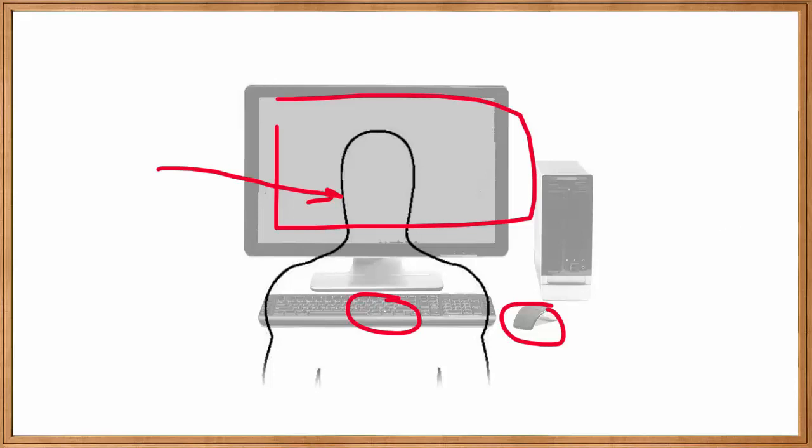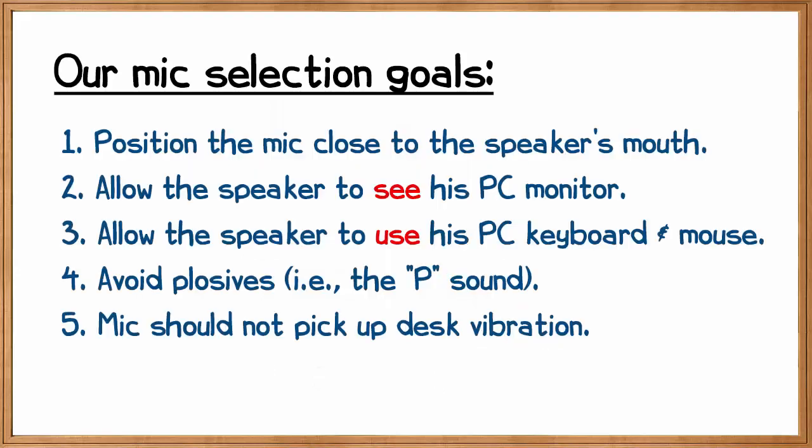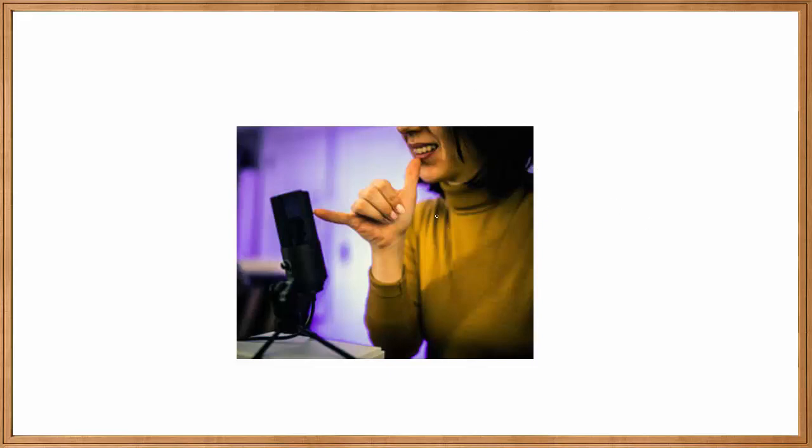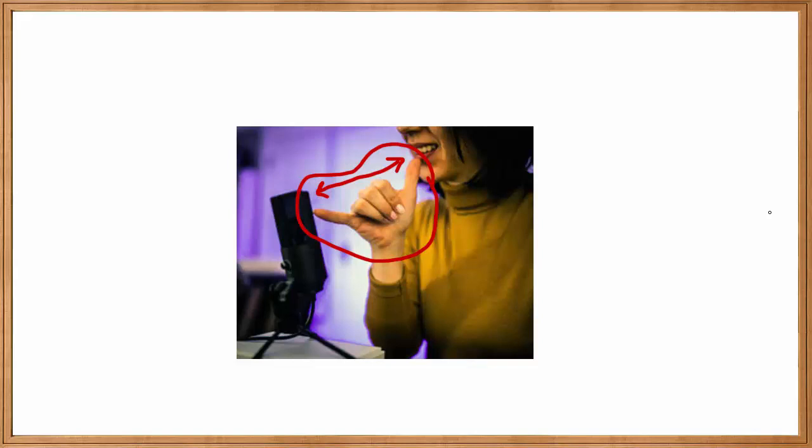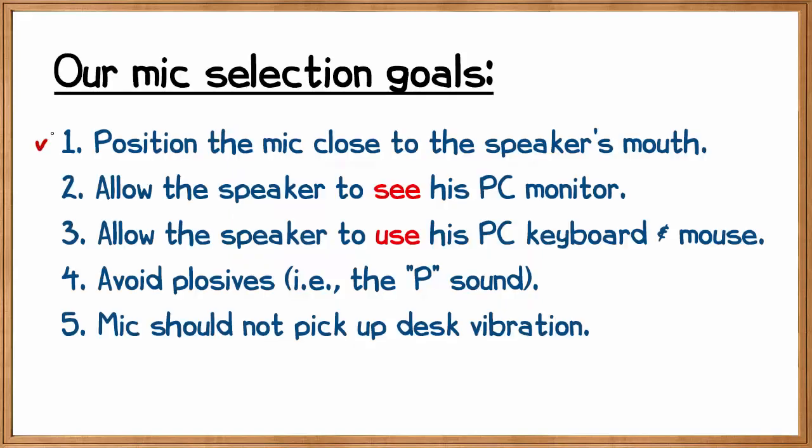Let's consider our goals when selecting a mic for this sort of person. I've outlined five goals here that would apply to such a use case. Number one, you want to position the mic close to the speaker's mouth. The way a microphone sounds is highly variable depending on the distance between the speaker's mouth and the microphone itself. The general rule of thumb is the hang loose rule, meaning you make the hang loose symbol with your hand, and that's about the distance your mouth should be from the microphone.